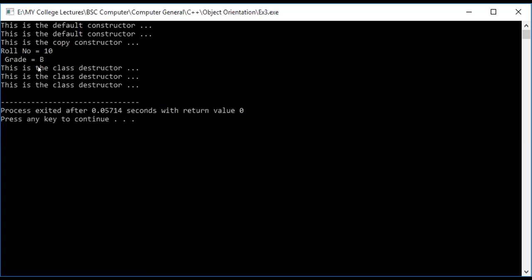We have three objects created in total. Two objects are created using the default constructor, and a third object is created inside the copy constructor when we pass OBJ-B by value. Therefore, there are three destructor calls at the end. OBJ-A and OBJ-B are the visible two, but the third object is the temporary copy created in the copy constructor.